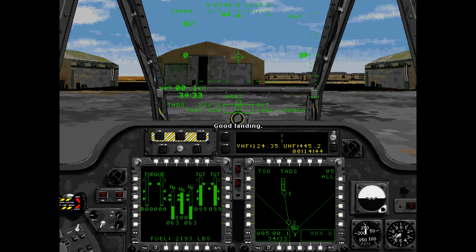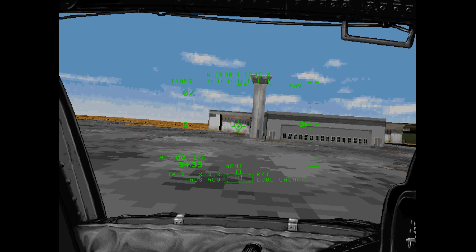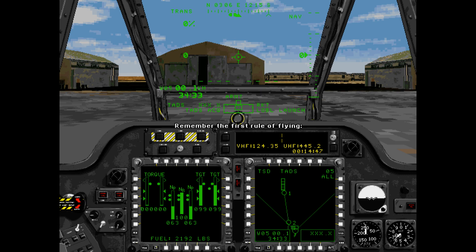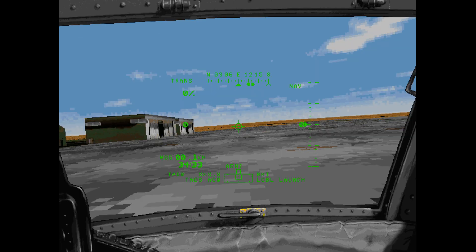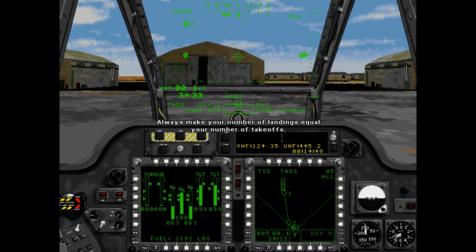Good landing. Remember the first rule of flying: always make your number of landings equal your number of takeoffs.